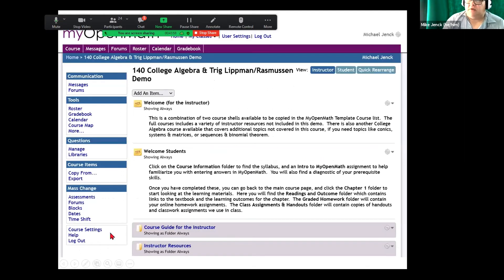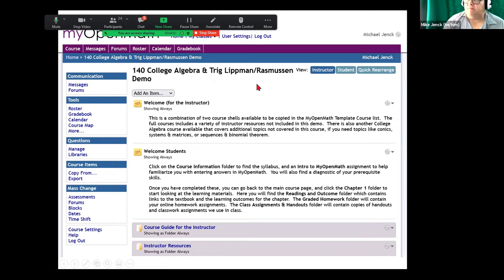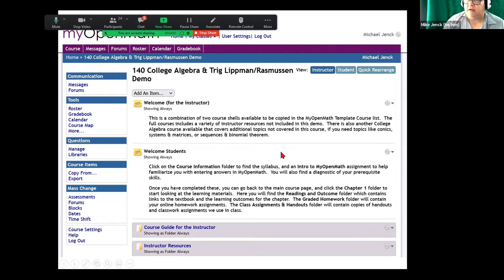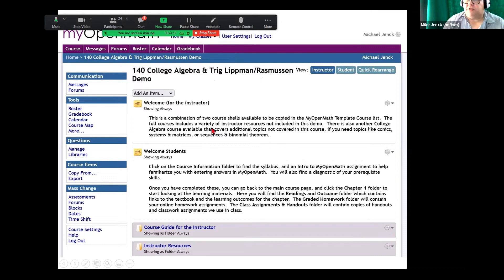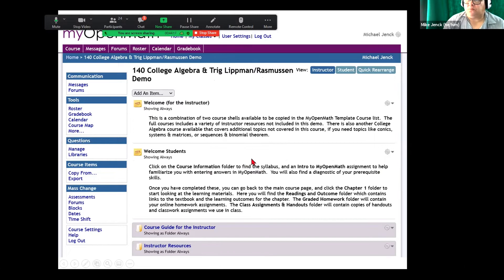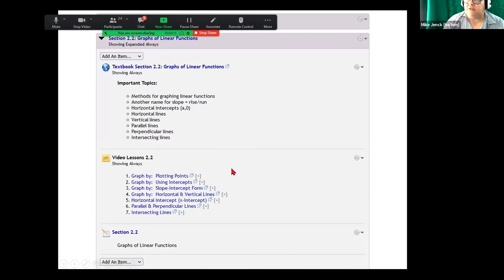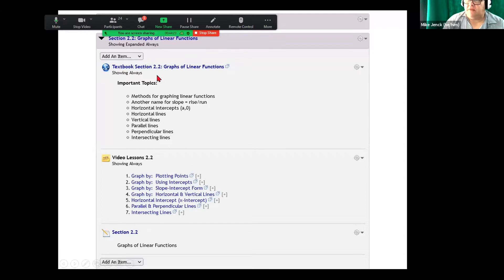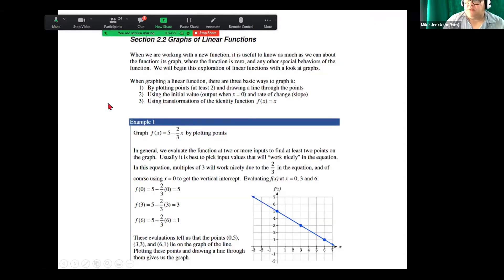So this is the demo course that David Lippmann and Melanie Ruspin created. So this is a screenshot and all I have in my PowerPoint is screenshots. So this is what they've set up in their course. And so you can see here, this is for section 2.2, graphs of linear functions. Then they have the textbook, the video, and then the section 2.2. So here is a screenshot going into the textbook.